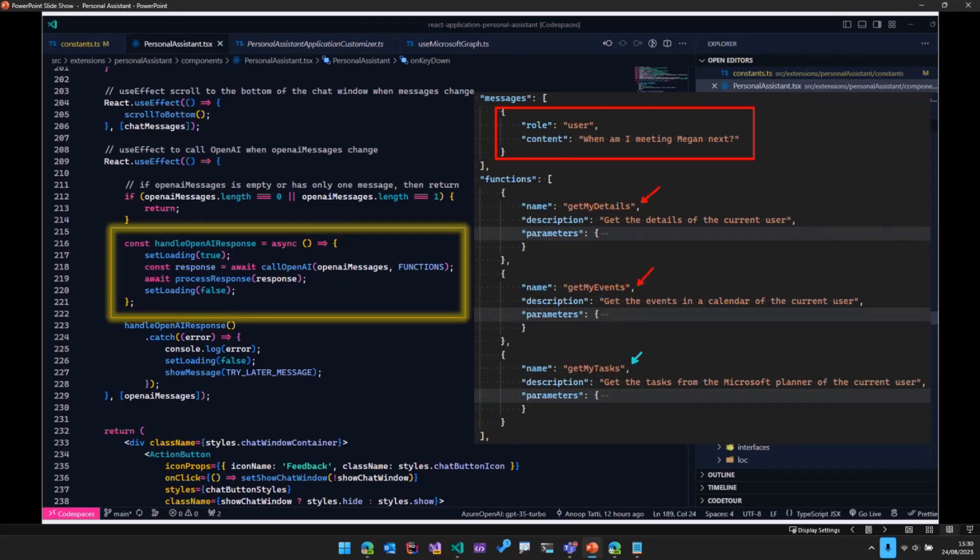The three functions which I showed to you earlier, get my details, get my events, and get my tasks. And let OpenAI figure out which function it needs to reply back with.